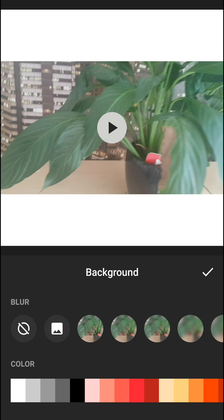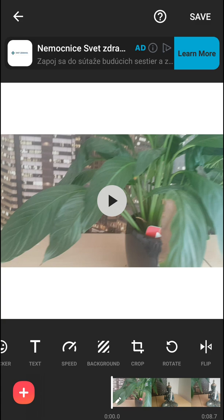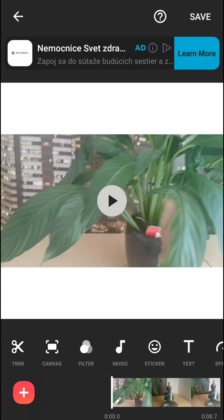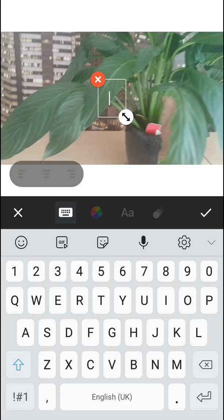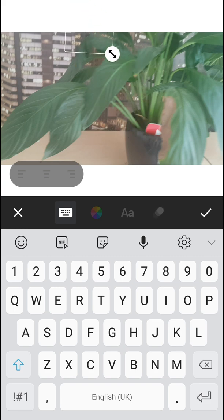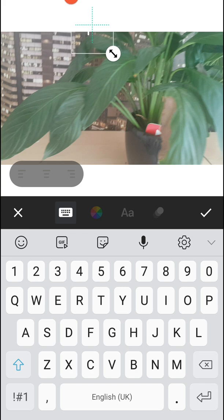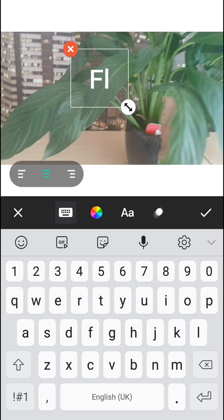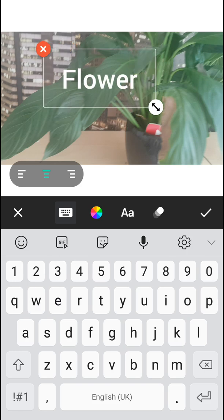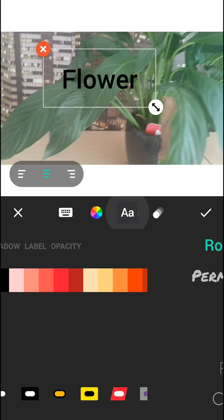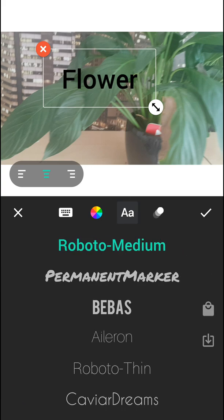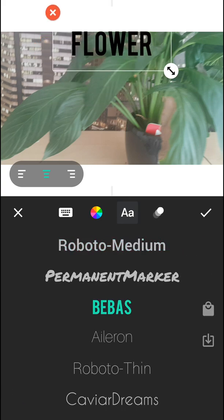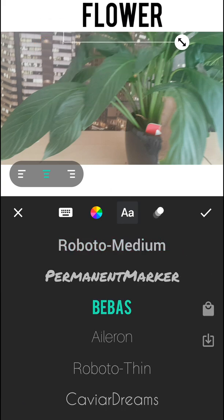Now what you want to do is just press ok and then click text. Let's put our text up here, or okay leave it here, and let's write flower. Let's change the color to black like this, this is fine.